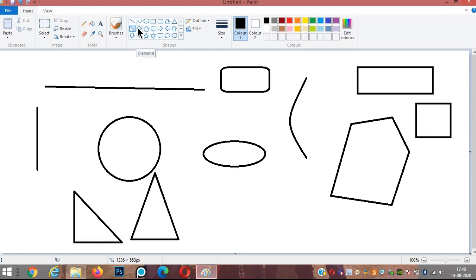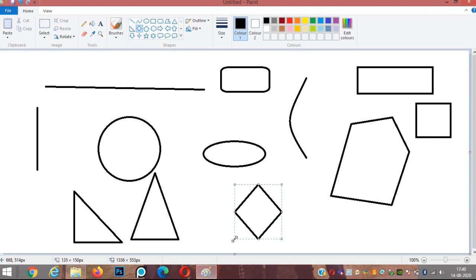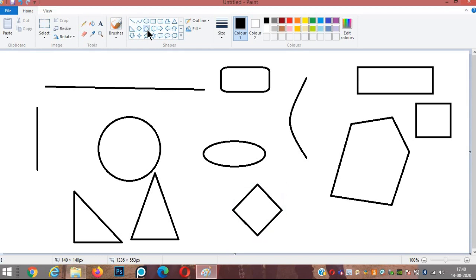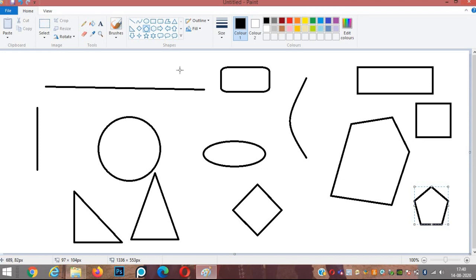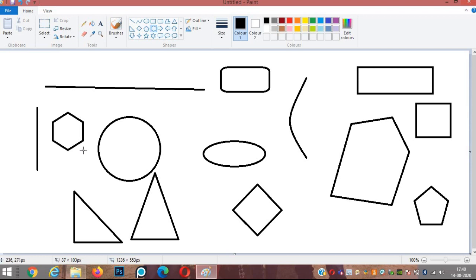We also have a diamond shape, pentagon (a figure with five sides), and hexagon (a figure with six sides).